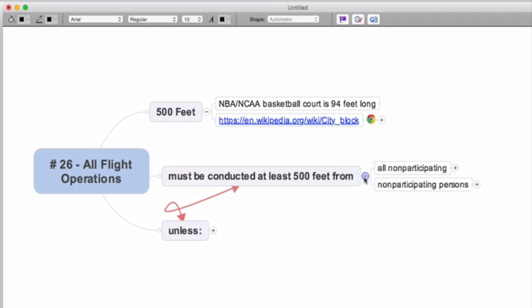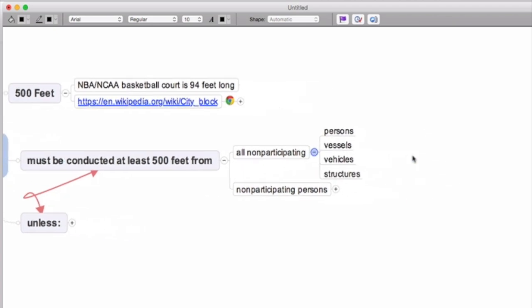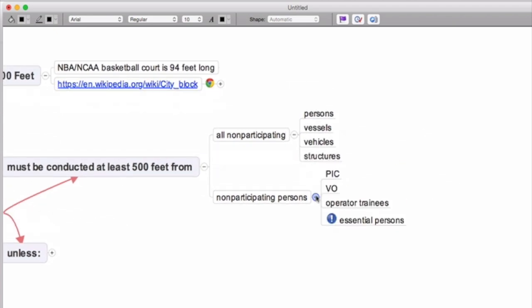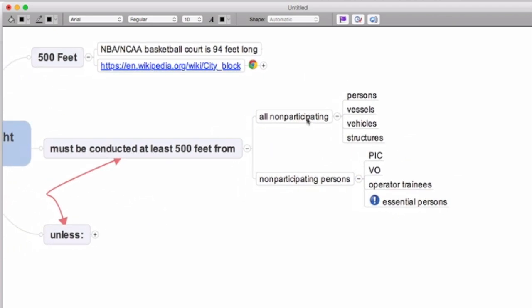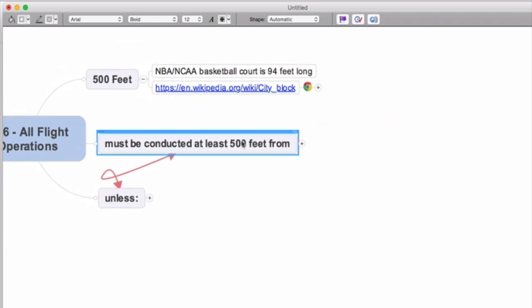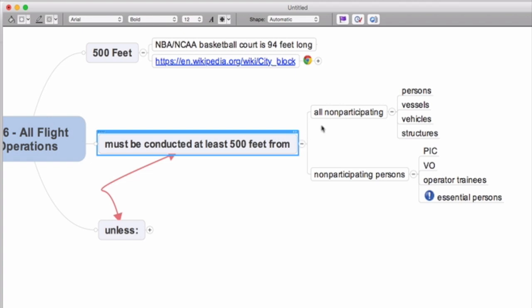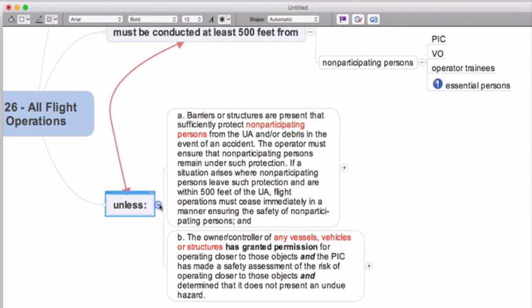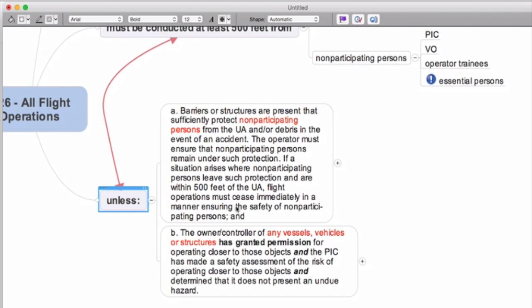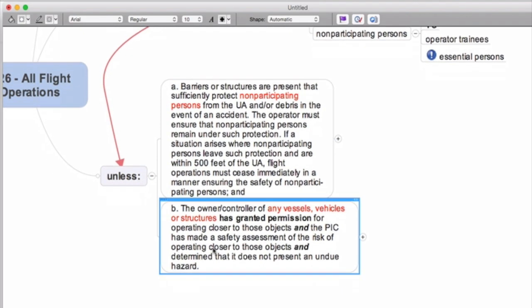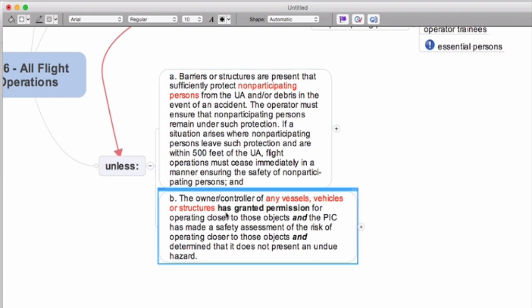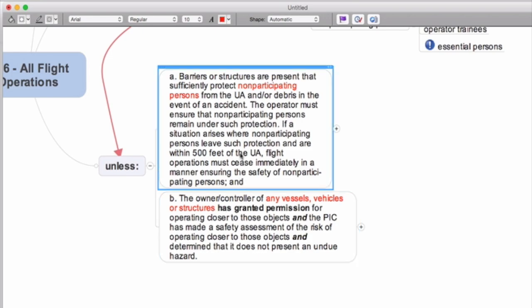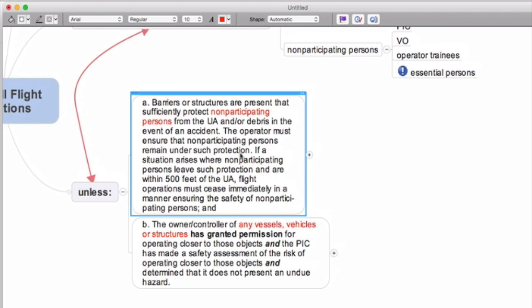So let's take another look at this and let's think about 500 feet and some of the unless provisions that we've got to deal with. You can't be within 500 feet of persons, vessels, vehicles, property unless, and now we see these two categories again, A and B, and it breaks down into people unless provisions and then vessels, vehicle, and structure unless provisions.